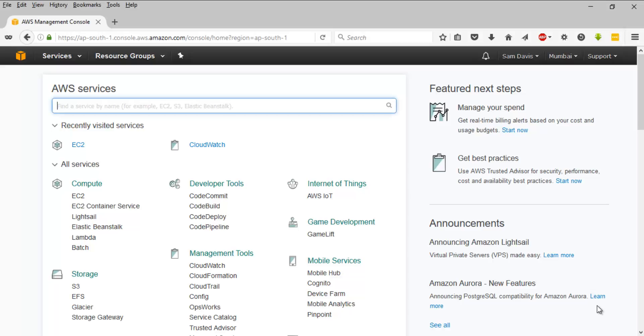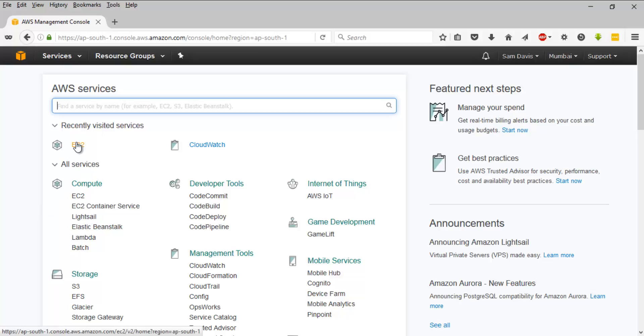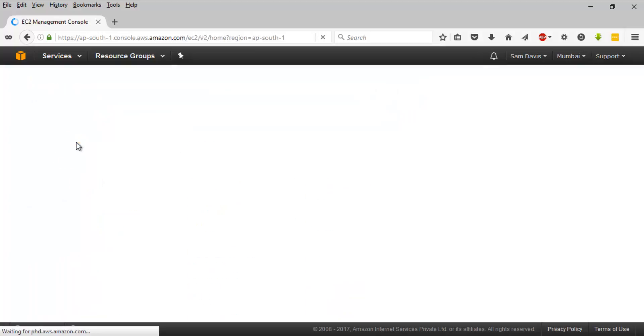Hey guys, in our last videos we have seen how to launch an EC2 instance - both Windows and Linux based. Now I want to take your focus into EC2 options and pricing models. How do we launch these different set of options? We have seen that we have on-demand,